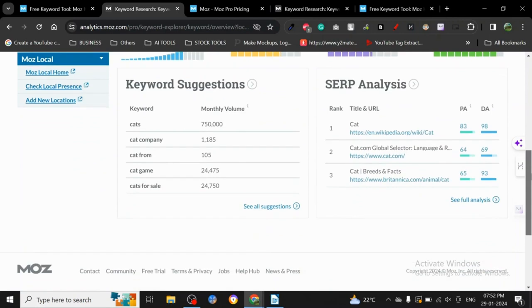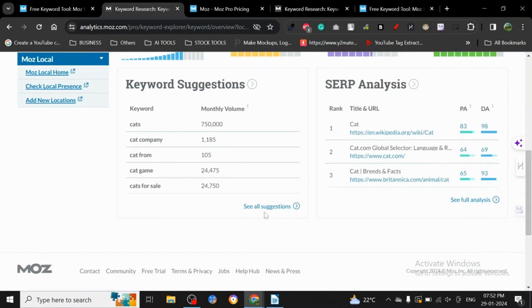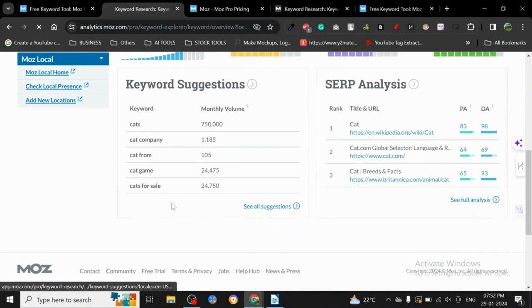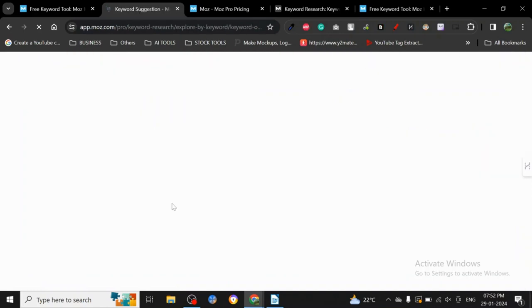Now it has given me the difficulty, the organic CTR, priority, monthly volume, and it is giving me the monthly volumes. Also the SERP analysis. I can just see all the suggestions, keyword suggestions.